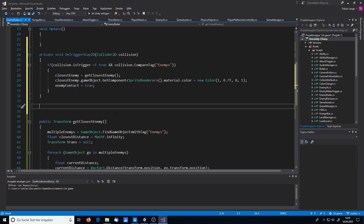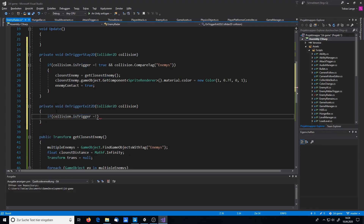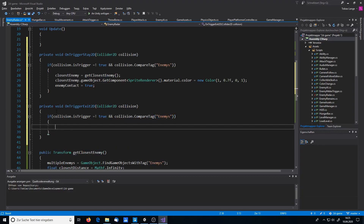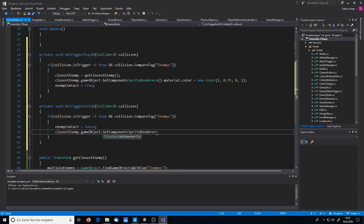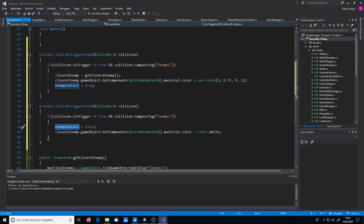We also use the OnTriggerExit2D function to detect when an enemy leaves the radar. We check if it's an enemy leaving, and if yes, we set enemyContact = false. We also grab the exiting enemy and set its SpriteRenderer material color back to white, removing the yellow tracking color.